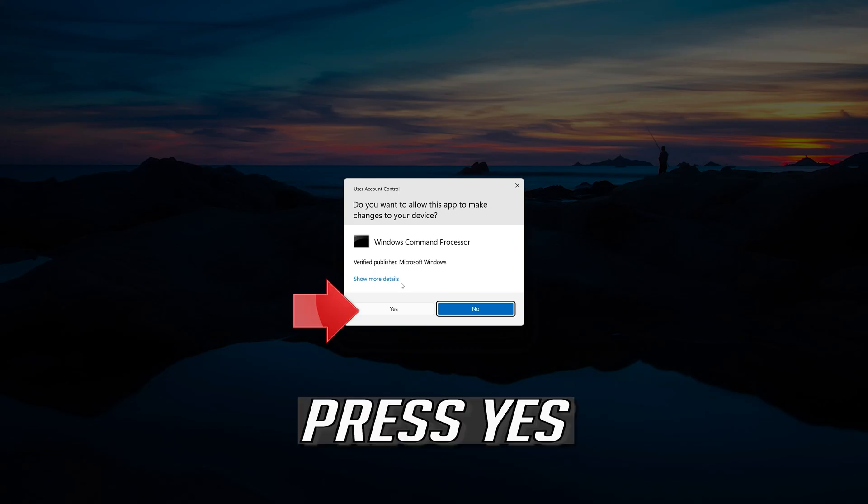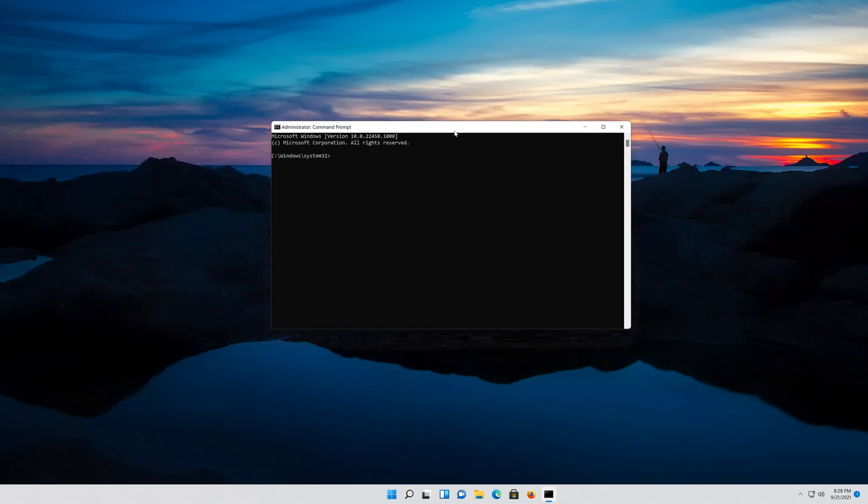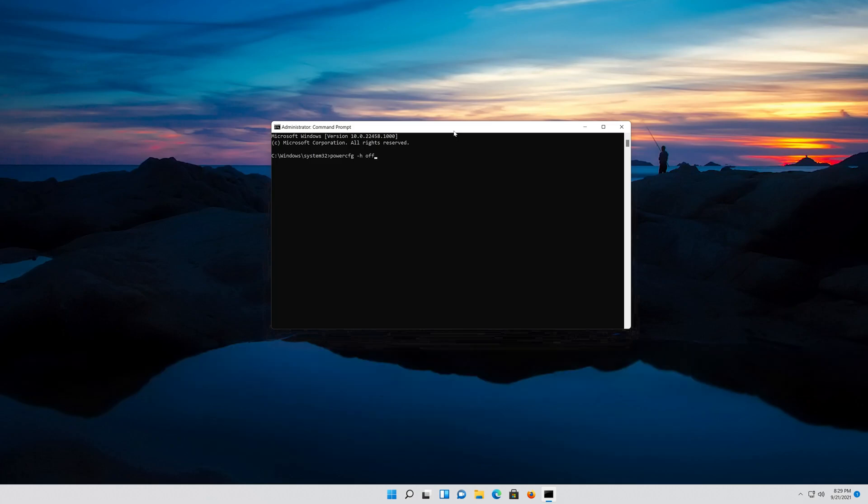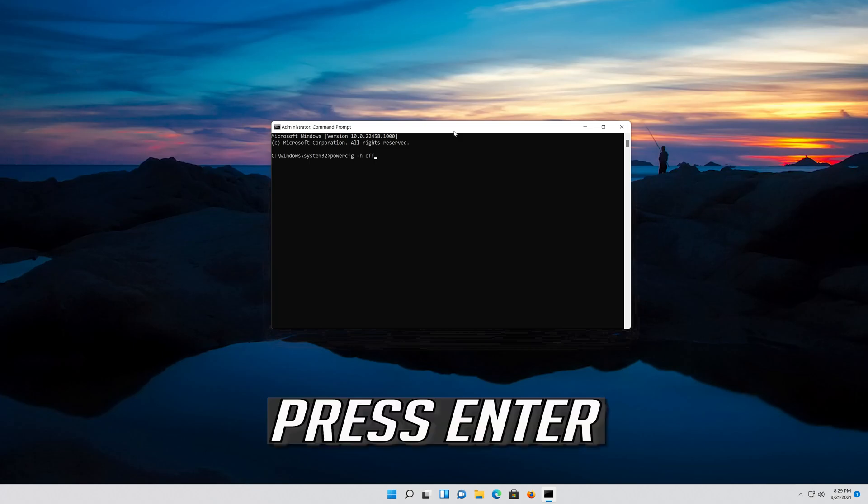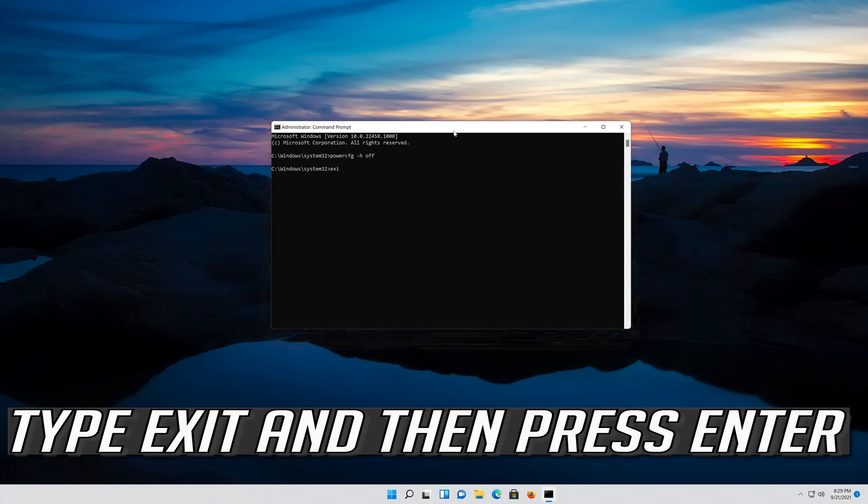Press Enter. Now type the following command. Type Exit and then press Enter.